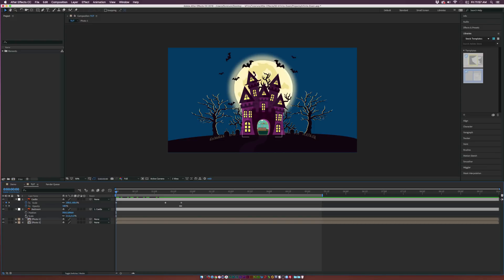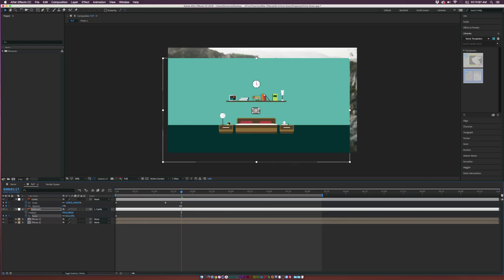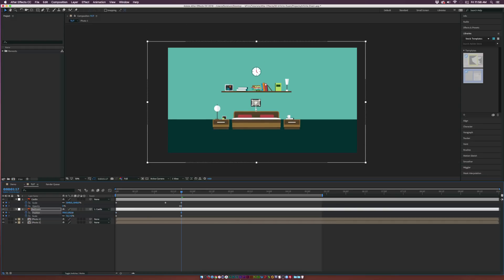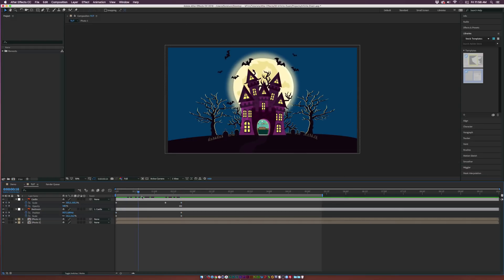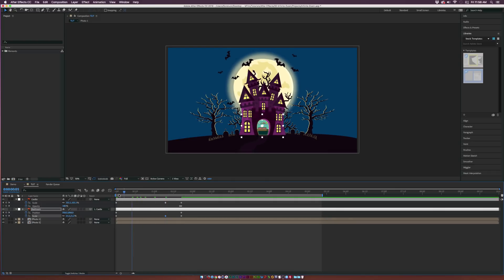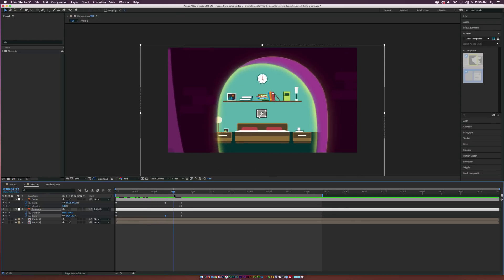Add a scale keyframe for the bedroom at the first keyframe of the castle, go to the last castle keyframe, and decrease the scale until everything is correctly in place. Also add a position keyframe since position was a bit off. Make sure that keyframe goes to the beginning of the timeline and reposition as needed. Add one more keyframe at the beginning to keep the scale nicely in place.